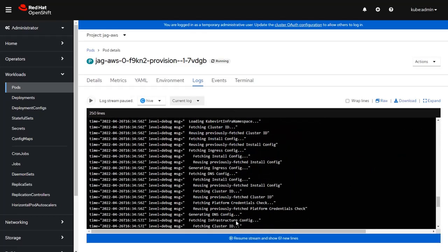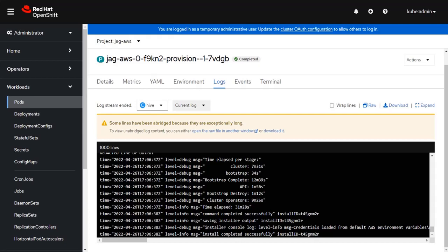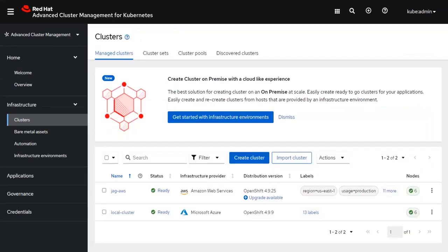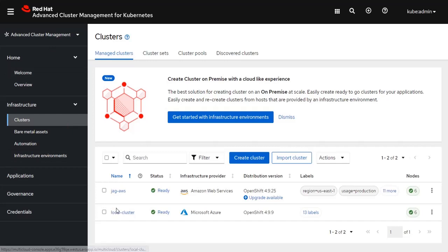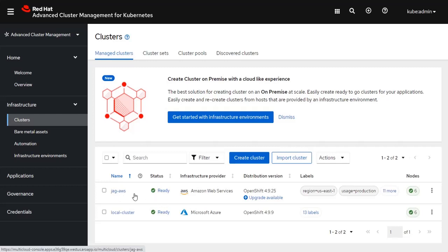This takes 20 to 30 minutes to provision, so I'm going to pause and come back when it's done. We can see from this log information that the cluster has now completed the installation process. If we go back to the Advanced Cluster Management console, we'll see that there are now two clusters — we have the original cluster which is on the Microsoft Azure hyperscaler site, and we also have a second cluster which is on Amazon Web Services.